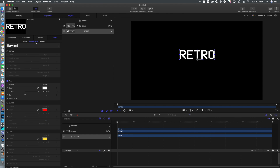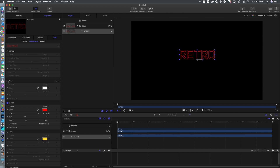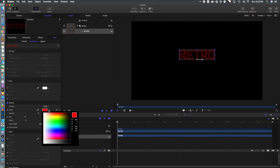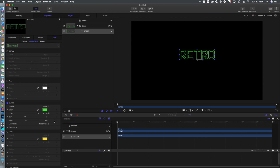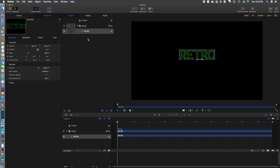Now we're going to jump into the Appearance tab and turn off the Face and turn on the Outline, because we're going for a vector-based look like you'd see in old video games like Battle Zone. We're going to change it to that kind of green color you'd often see in those kinds of video games.